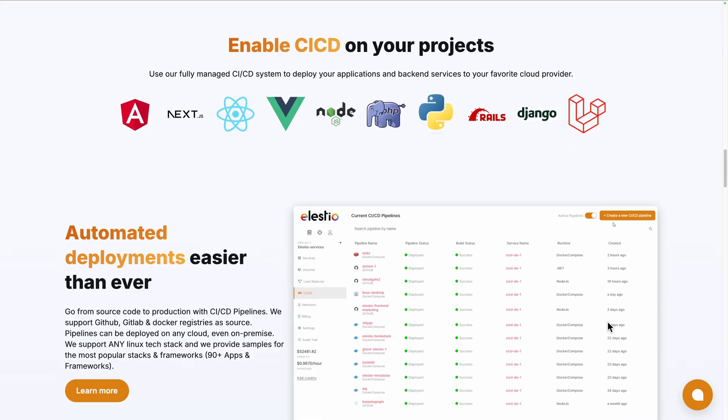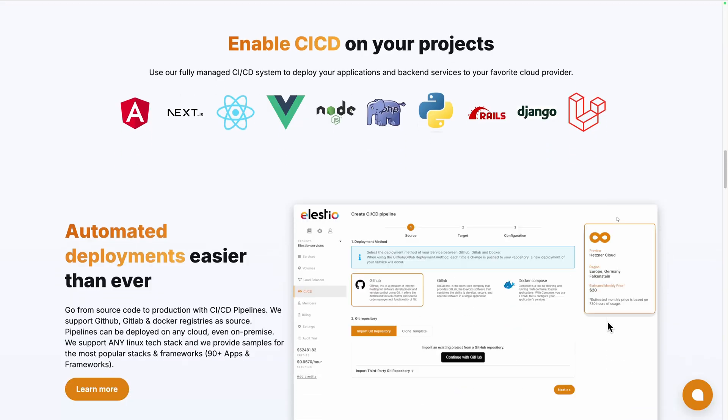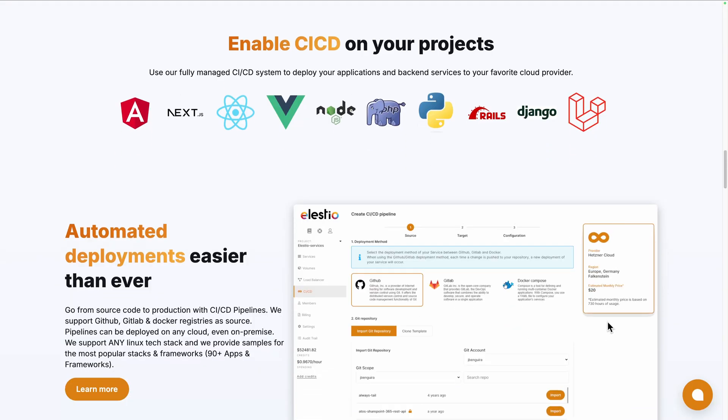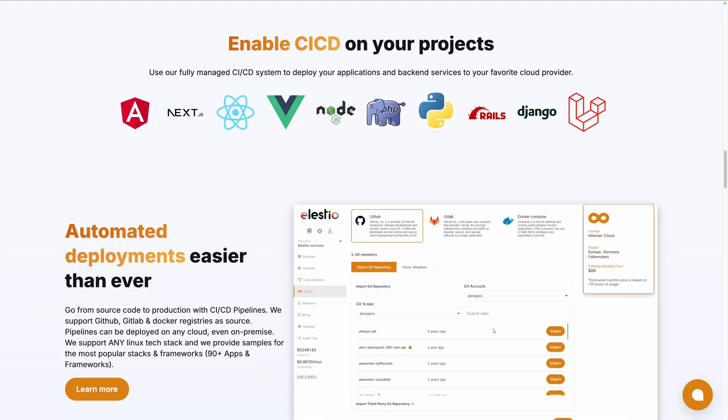In this video, I will show you how to create CI/CD pipelines and host multiple Next.js projects on the same server with our platform, LSTO.